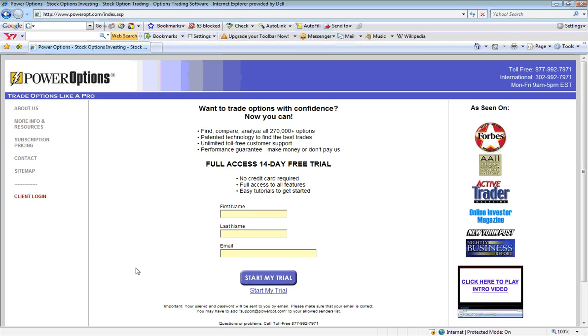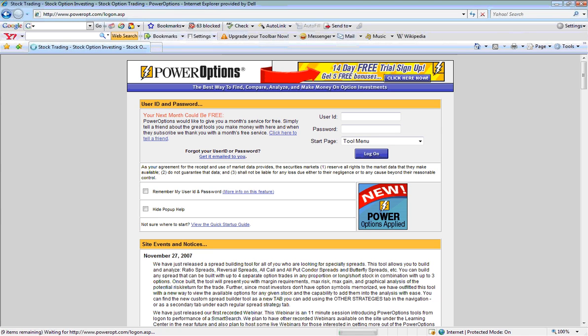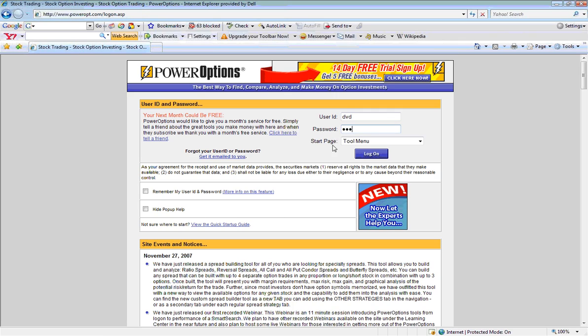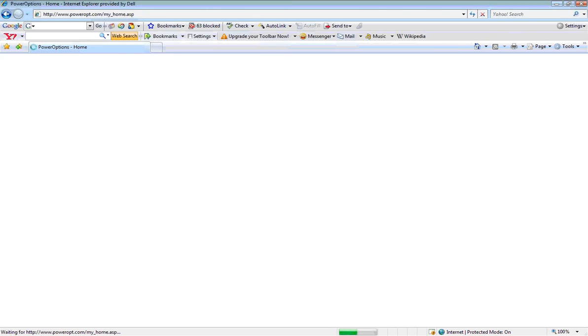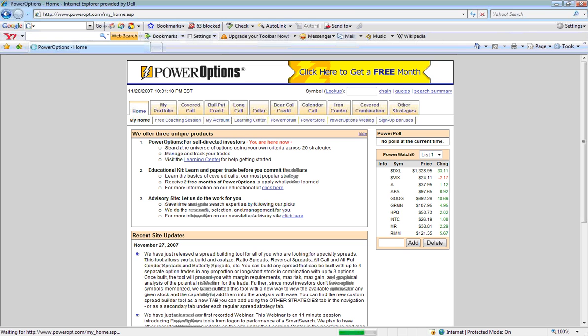If you already have a current trial or subscription account, simply click Client Login from the main home page and then enter in the user ID and password for your account. Once you click the Log On button, you will be taken to the main home menu.